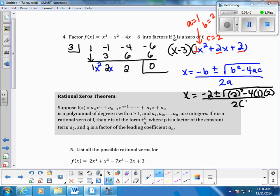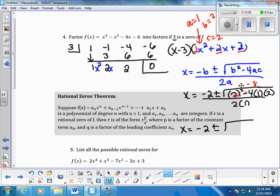Substituting: x equals negative 2 plus or minus the square root of 2 squared minus 4 times 1 times 2, all divided by 2 times 1. So that becomes: 2 squared is 4, and 4 times 1 times 2 is 8, giving us 4 minus 8 equals negative 4 under the radical. The denominator is 2.